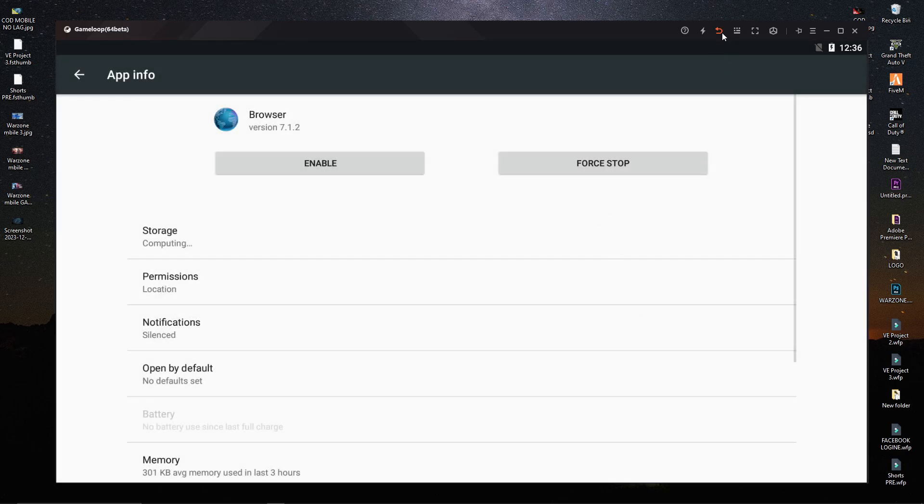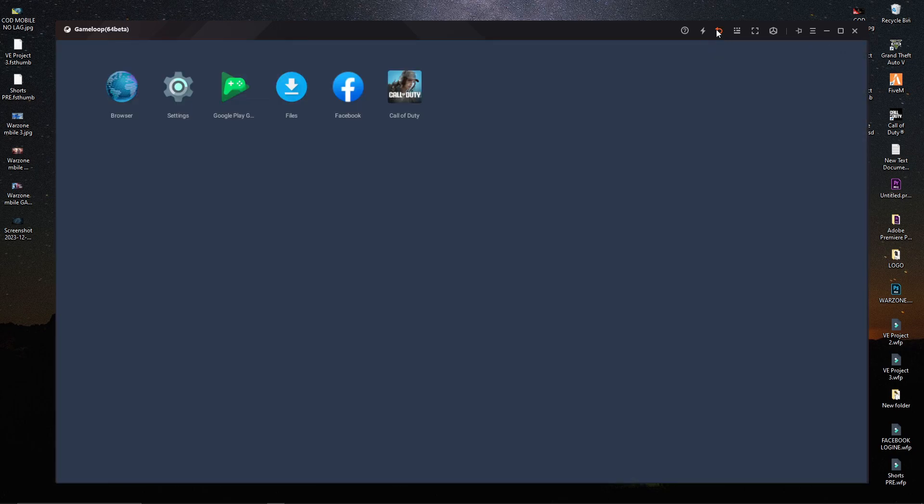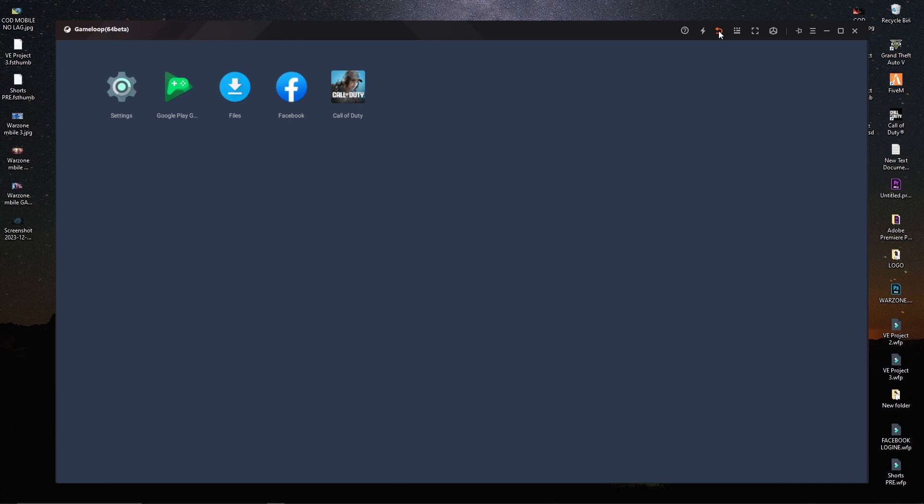After disabling, click the backspace two times to get the home page again. If you click backspace two more times, you'll see that the browser has disappeared. You don't need the browser to fix this problem.